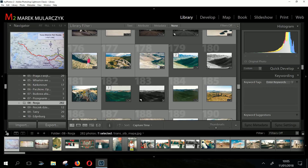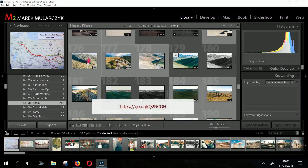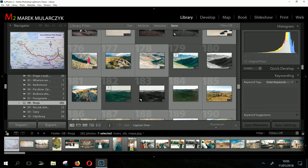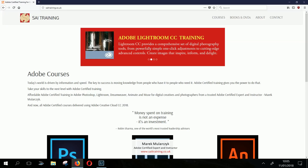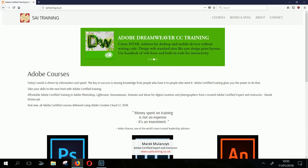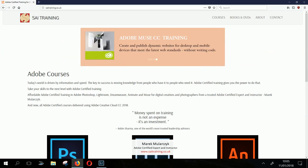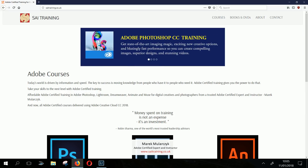Any questions, let me know. This is the Surface Pro 3 running Lightroom. I have another video showing Photoshop and other applications on the Surface Pro 3. Hope you enjoyed it. I'm Marek Mularczyk from sci-training.co.uk where you can find all the information about my courses. Thank you for watching and see you soon on another episode of Photoshop Lightroom TV — bye for now.